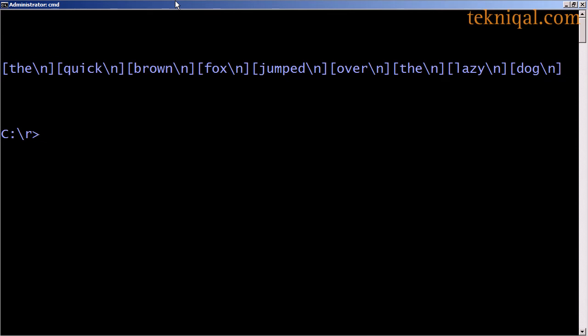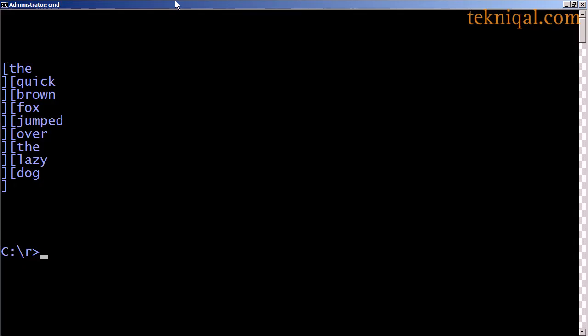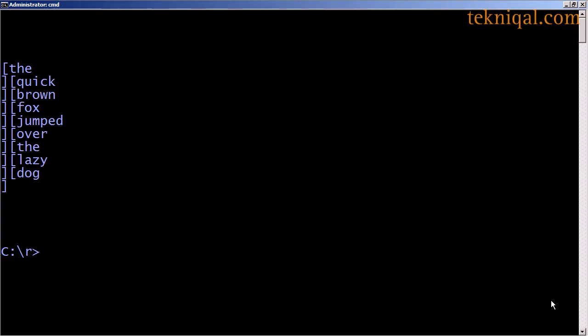If I run this with lowercase w, I see that the array elements contain the newline character rather than interpreting it. Whereas if I use uppercase w, the same array definition results in the newline characters being interpreted and each of the array elements being represented in double quote format, just as when we use percent uppercase q to define a double quote format string using a non-standard delimiter. Here I've modified the example to use left and right angle brackets instead of square brackets to demonstrate that's possible, and running the program shows it has no effect on the output.